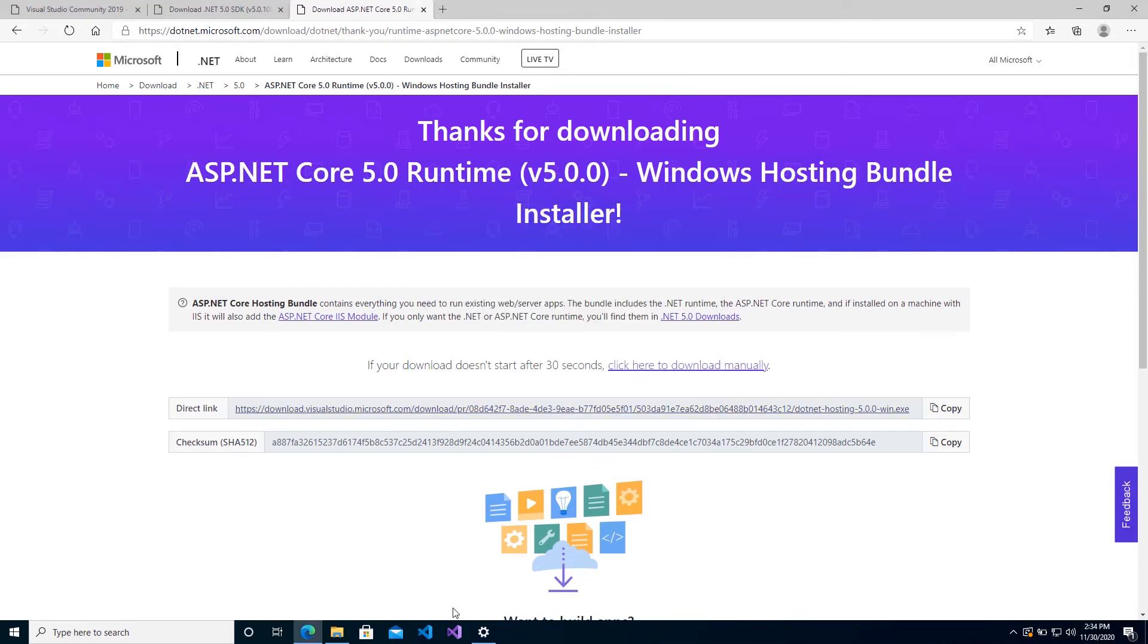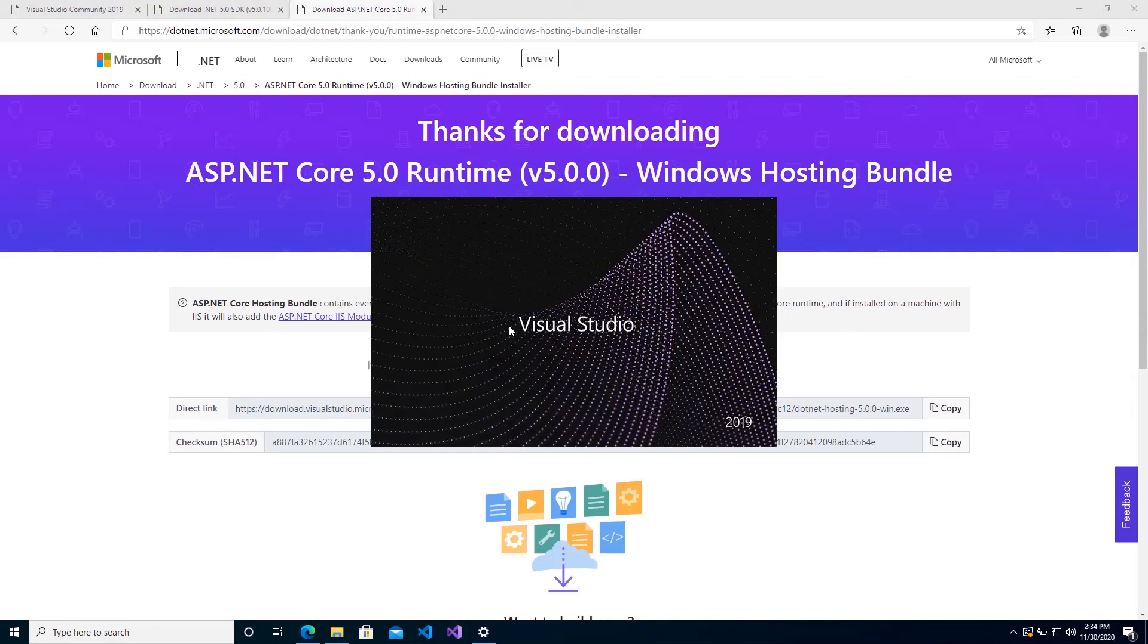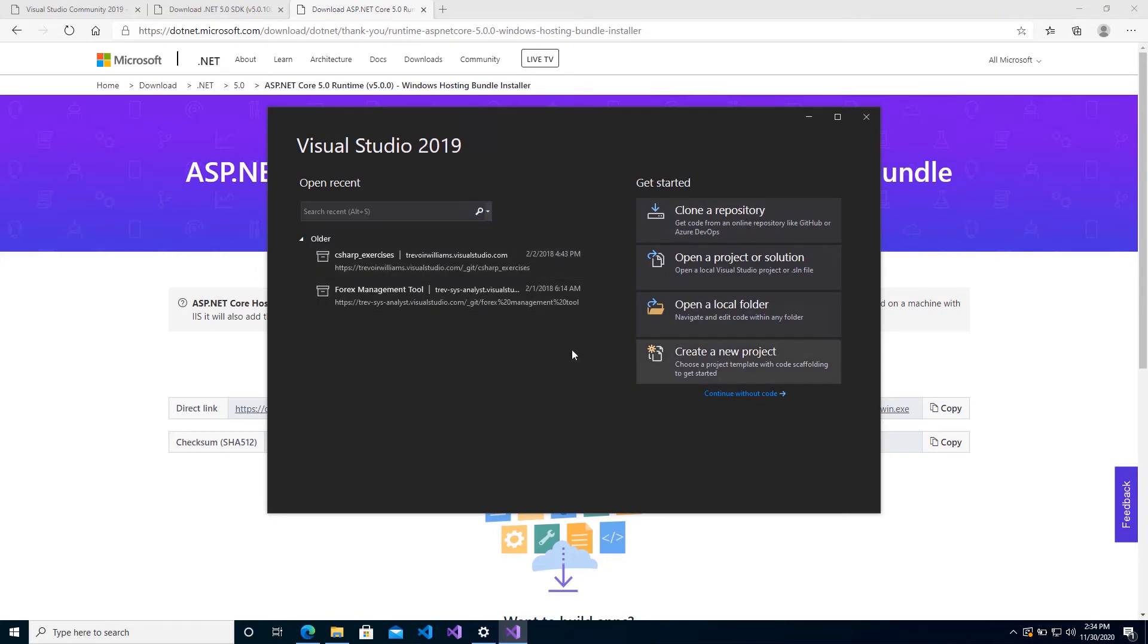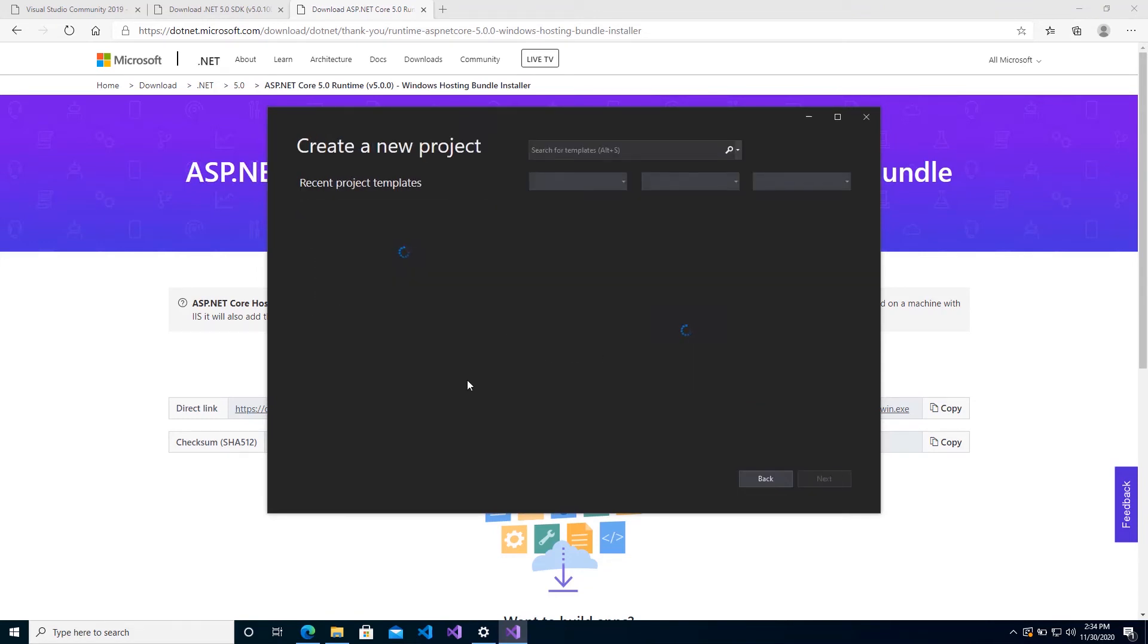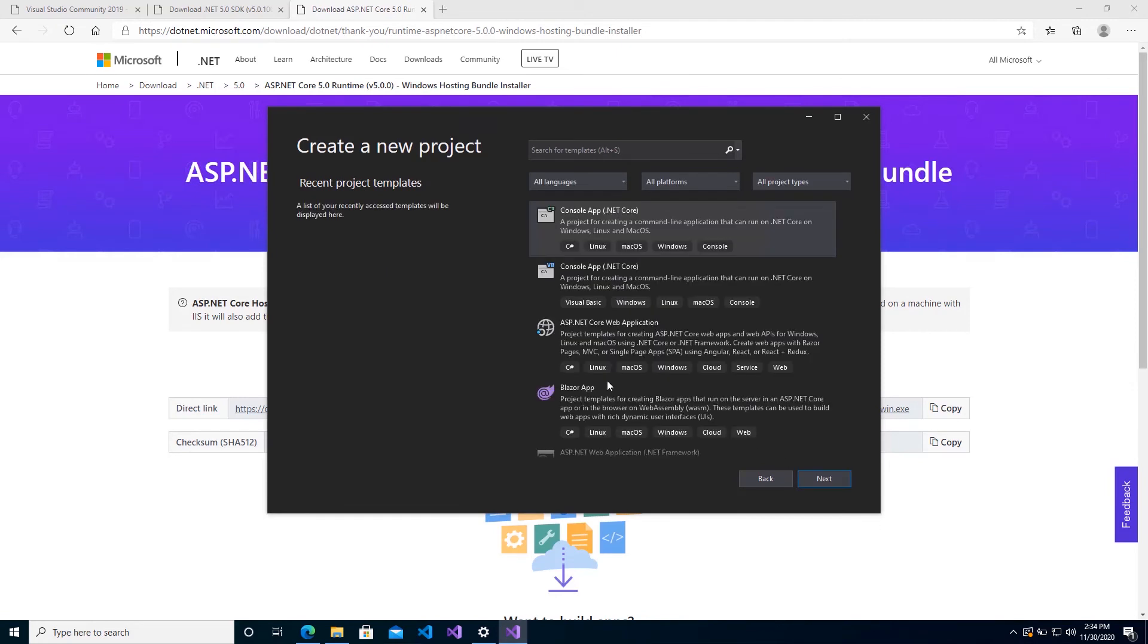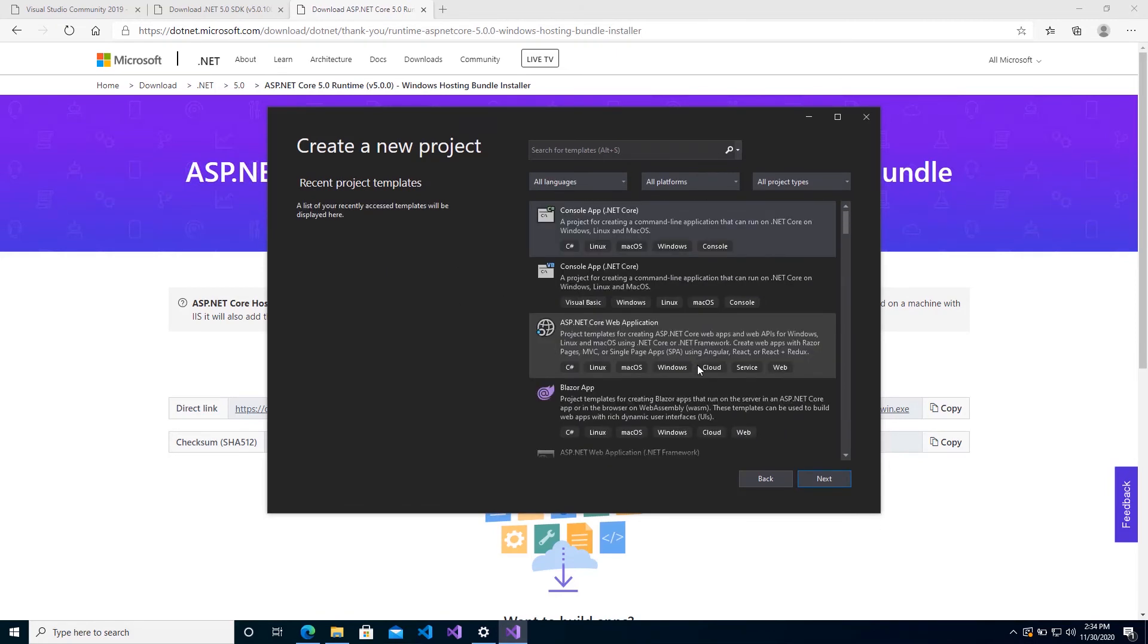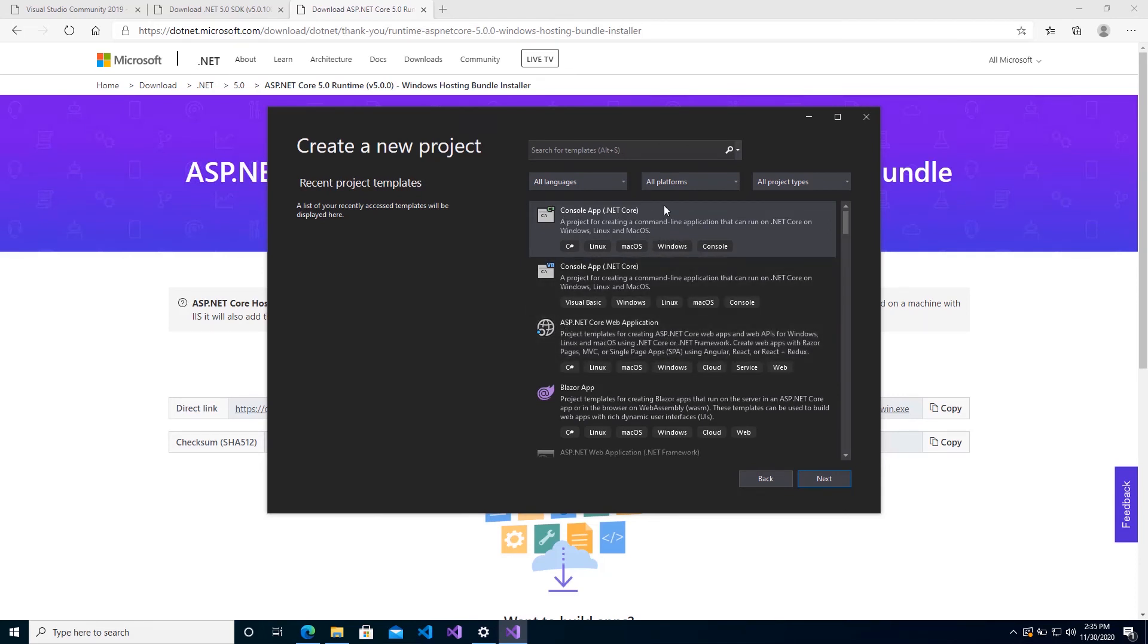Now that we have the SDK completely installed, I just want to launch Visual Studio and show you what you get with those SDKs. So if I go ahead and create a brand new project, because of the workloads that I have available to me, I will see different project templates. So I only chose the web workload, so I have the ability to do a regular console app, I have the ASP.NET Core.